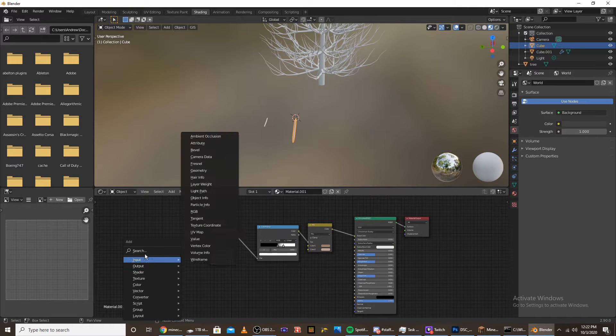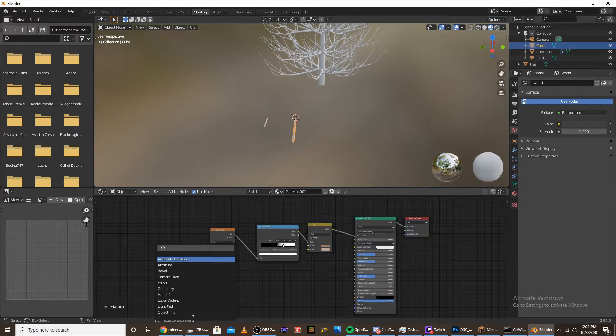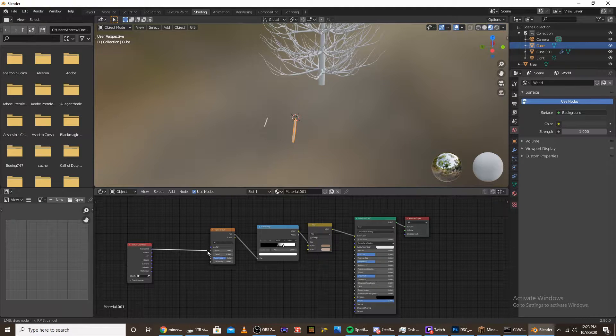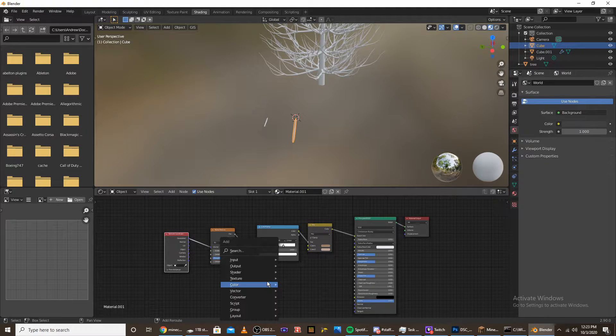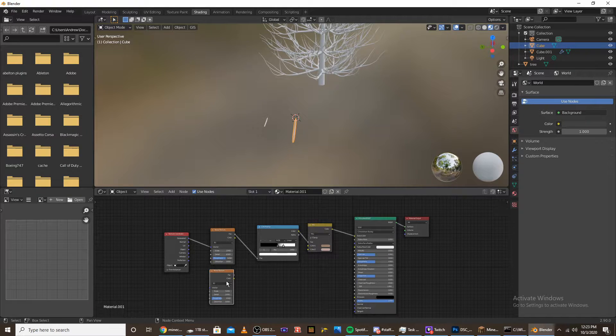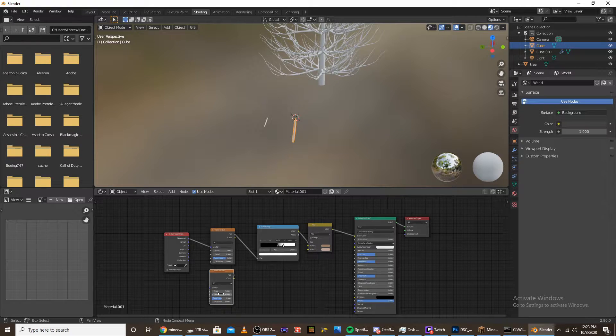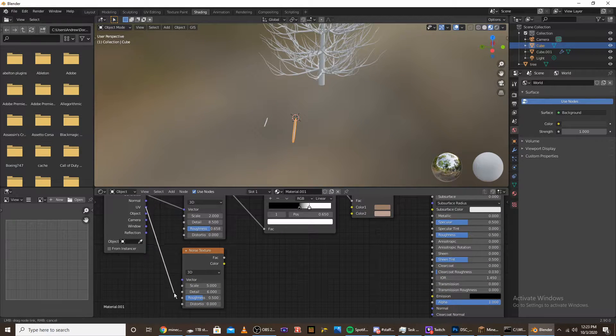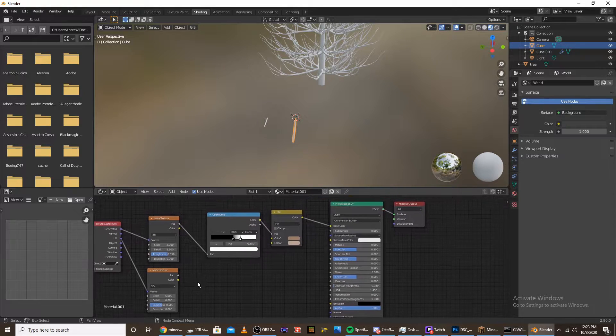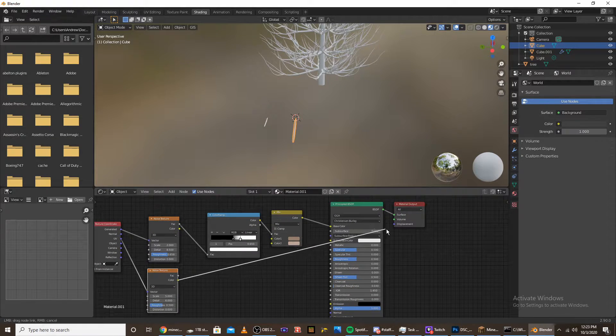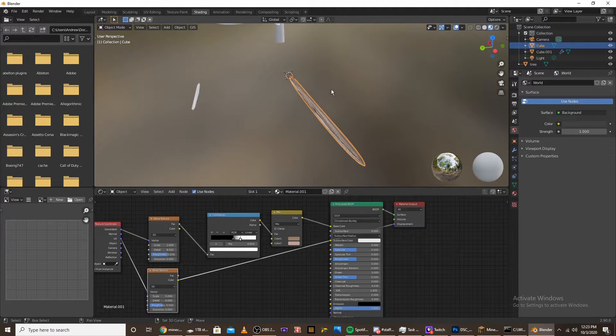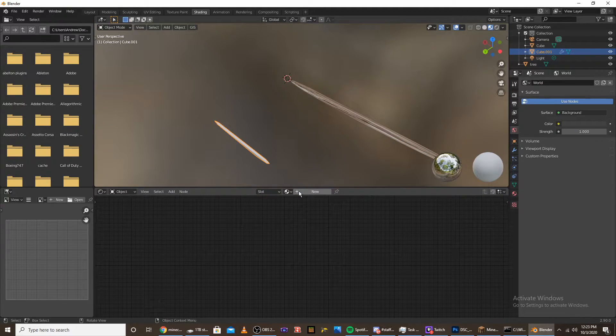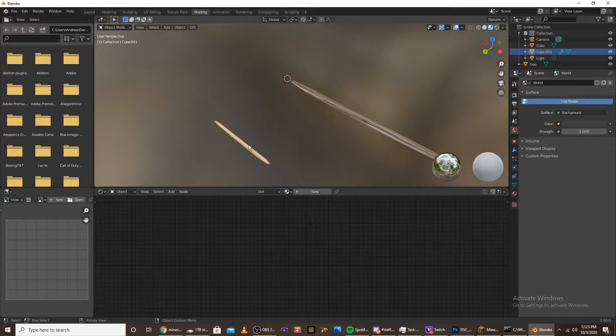Now add a texture coordinate node and plug the generated into the vector. Add another noise texture, keep the scale at 5, but bring the detail up to 6. Instead of plugging the generated in there, plug the UV into the noise. Plug the color into the displacement. Now we have our branch texture.